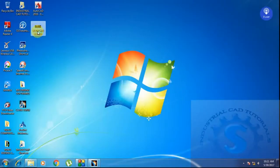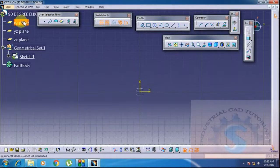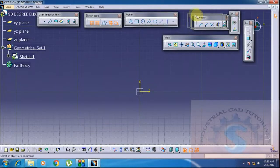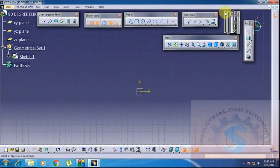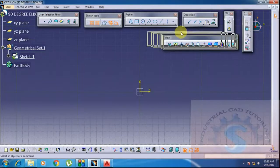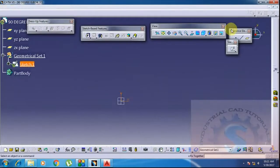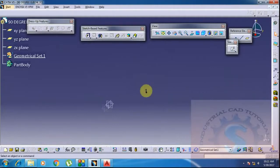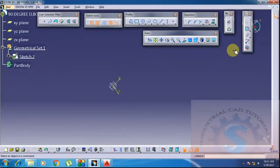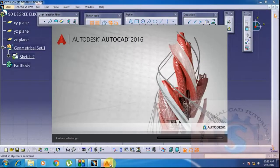First of all, open the previous drawing of the 2D elbow — already explained in a previous tutorial. If you want to download the file, click on the description link; the download files are available. The AutoCAD drawing is opening. The toolbars include the user selection toolbar, sketch tools, and the profile toolbar, which is used to make sketches of circles or rectangles.